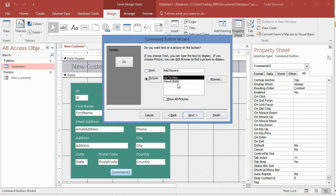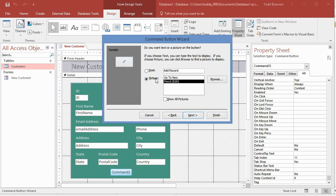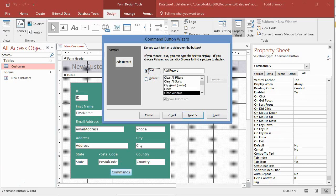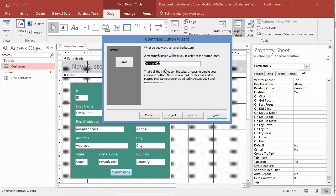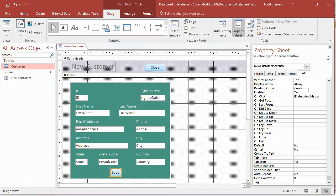We'll click next and again it's got some default buttons with pictures here. You can actually browse and put in your own images, so if you have some icons you want to use for your forms you can definitely do that. I'm more of a text guy so I just want to select text and type in save. I'm going to stick with that naming convention - this is new customer save BTN. Then I'll click finish and there's our save button.